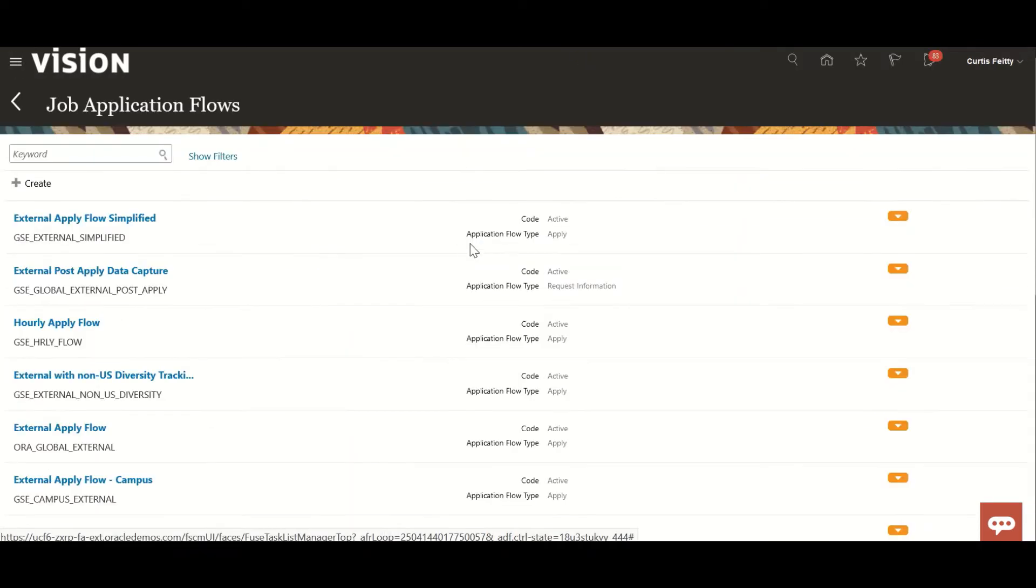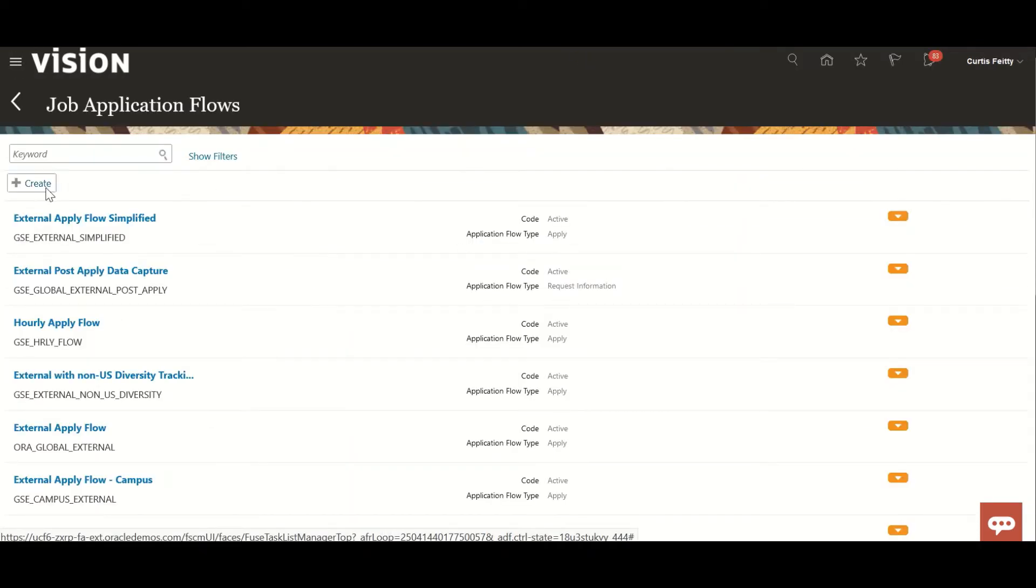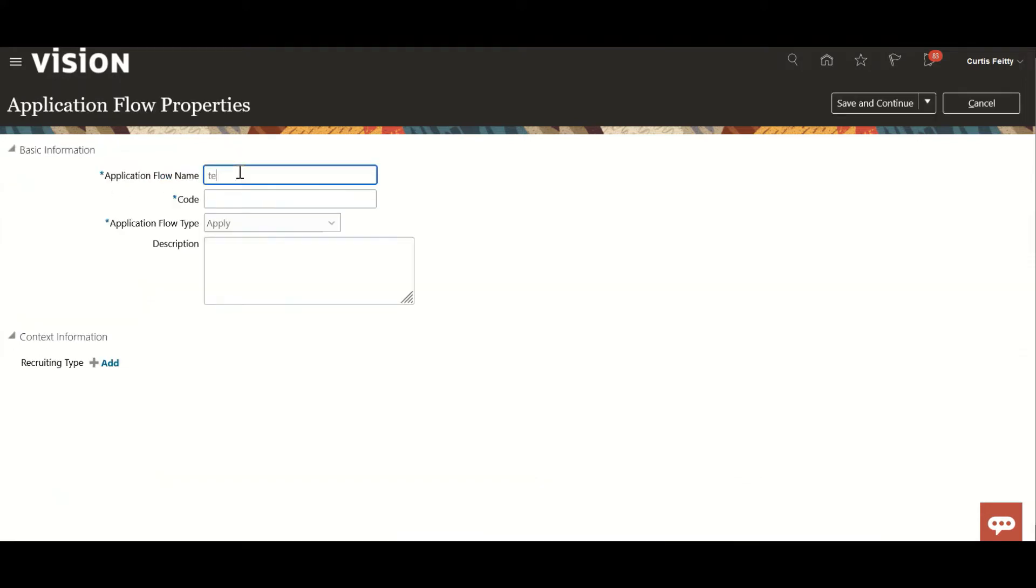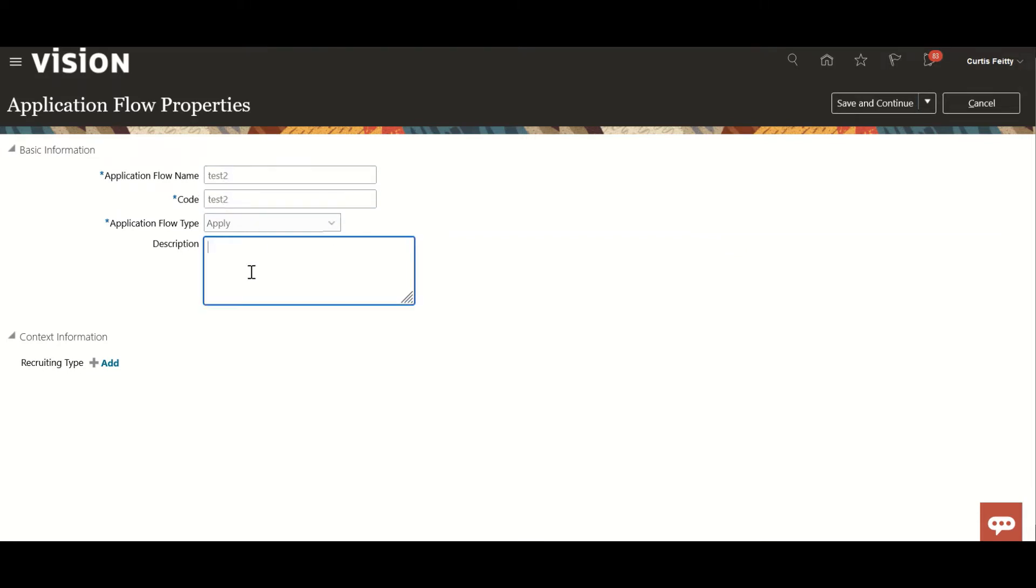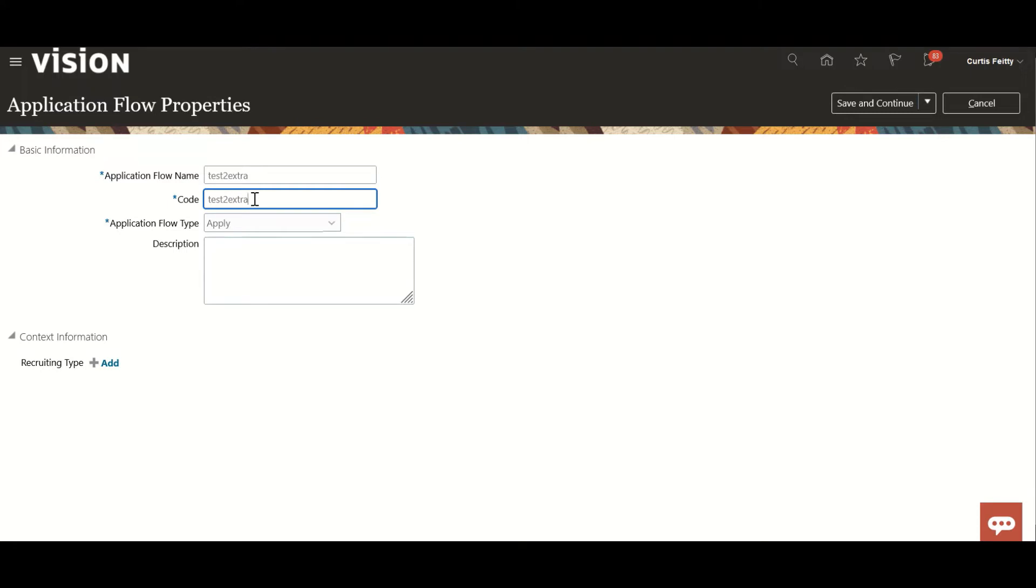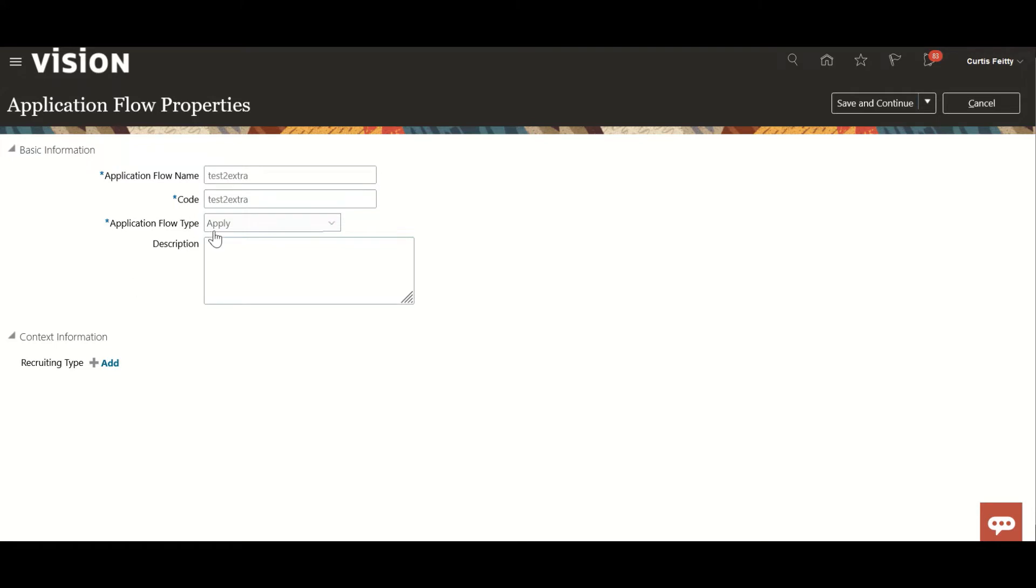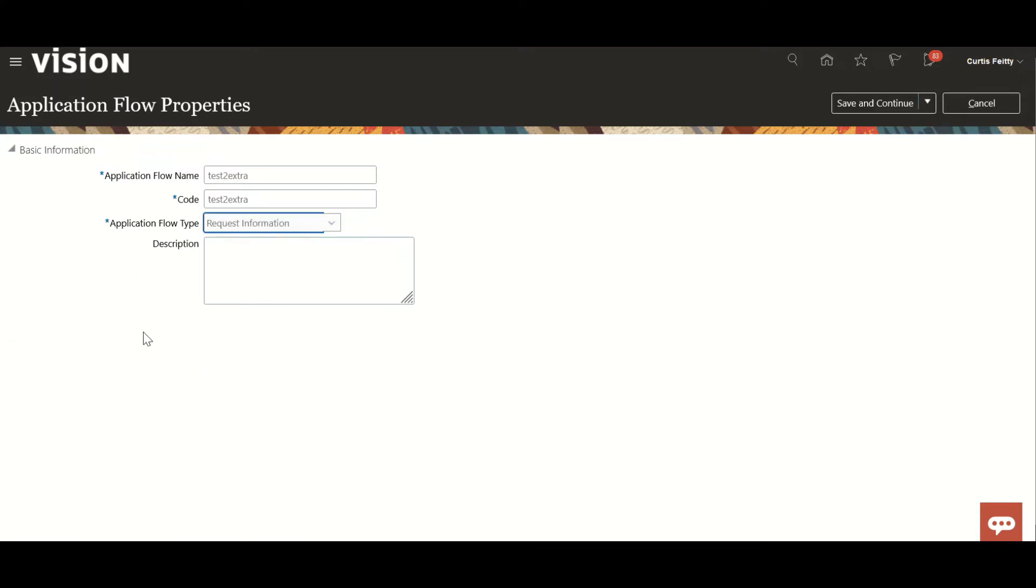Here you click create test. I'll name it test two. Now you can see when this is apply flow type, context information is coming here.